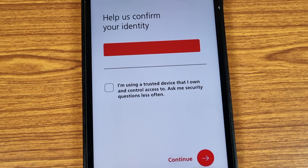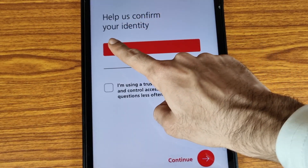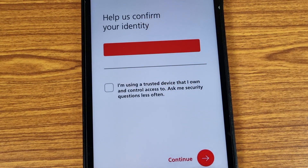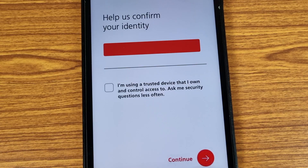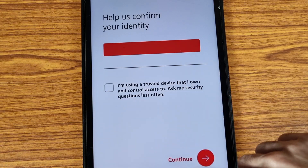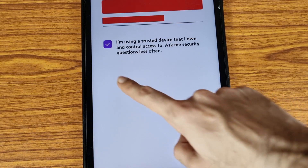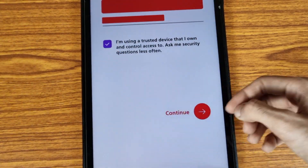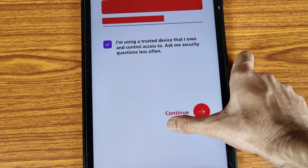Now they are asking you to confirm your identity. They will ask you a security question — just answer it. After entering your answer, check mark the box and then tap on the Continue button. As we can see here, I have already checked the box, and then we tap on Continue.